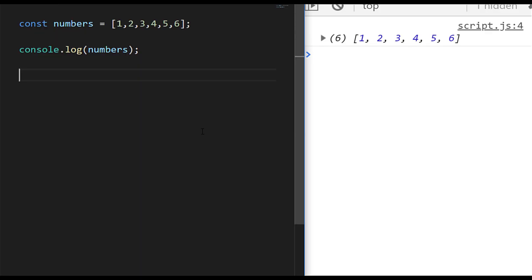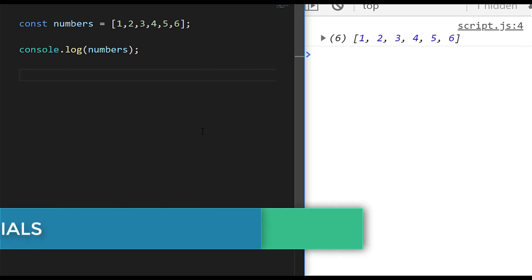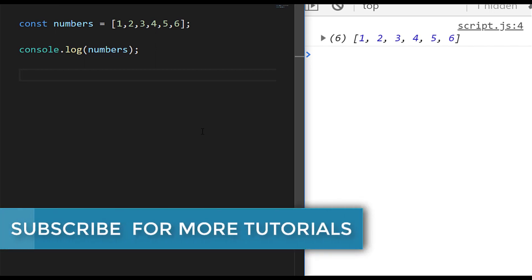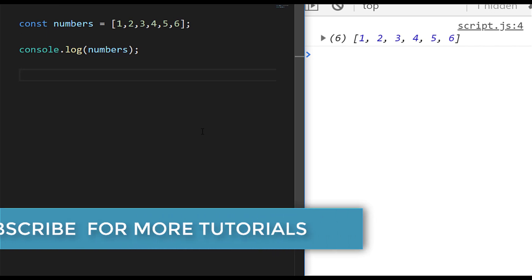Hi, this is James from Junior Developer Central and welcome to JavaScript Snippets, a series of tutorials where we look at some of the key things you need to learn as a junior developer with JavaScript. If you have a second, don't forget to subscribe to support the channel so that you don't miss out on any new tutorial updates.